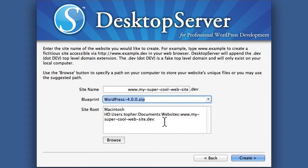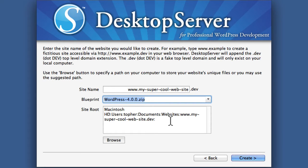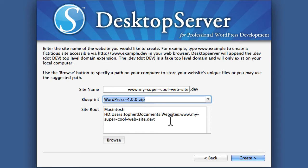And then the site root. This is telling you where on your hard drive it is storing your site. So on my Mac hard drive, users, Topher, documents, websites, and then the domain name. That's where you'll go with your editor, whether it be Dreamweaver or Coda or Sublime or whatever, to edit any files you'll be adding for plugins or themes.